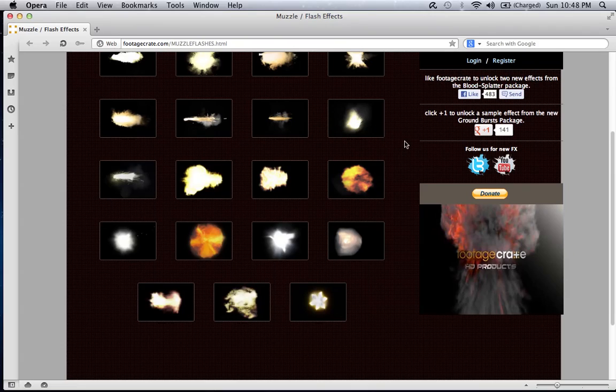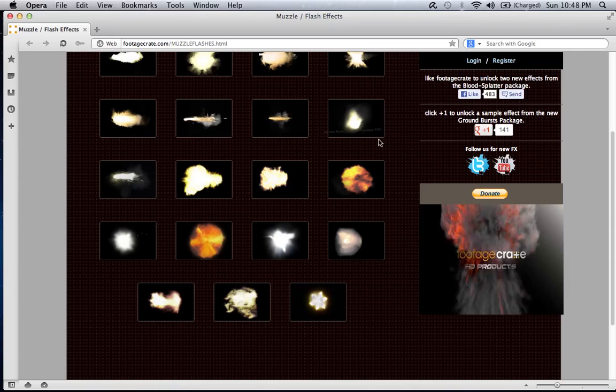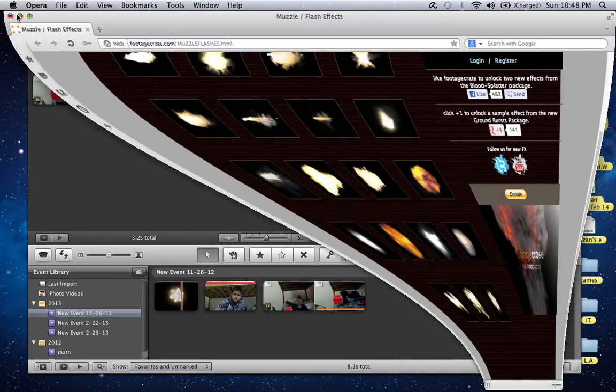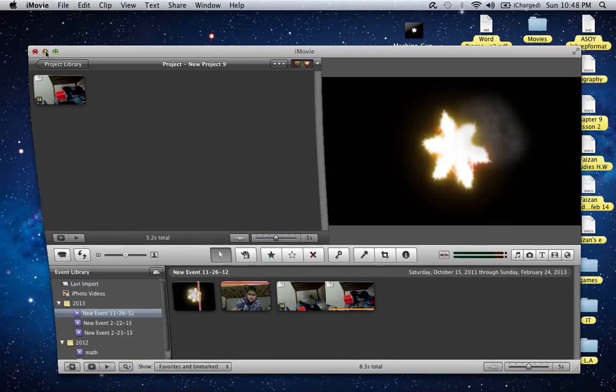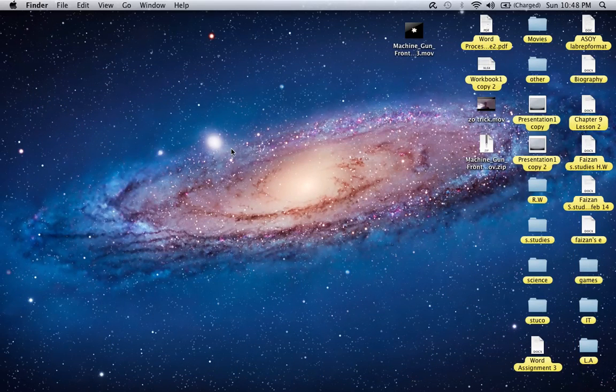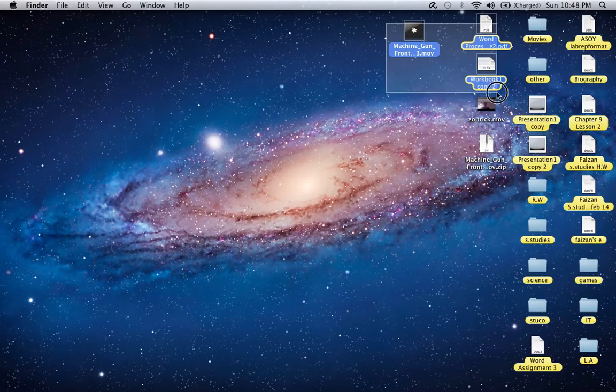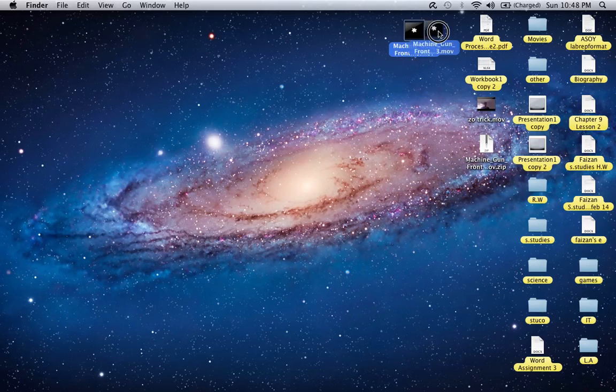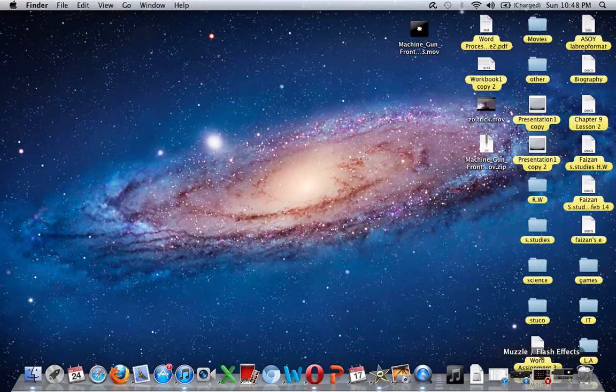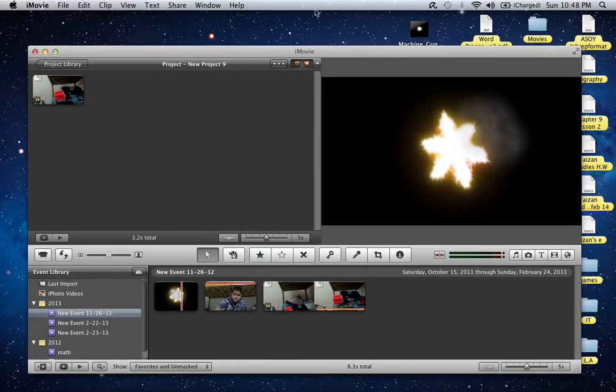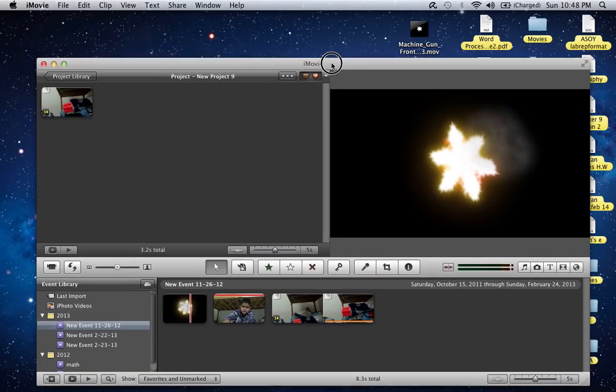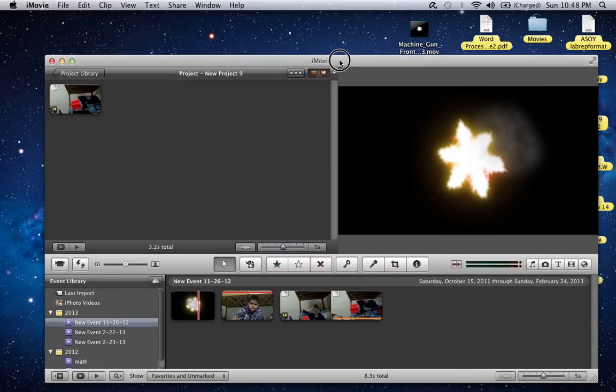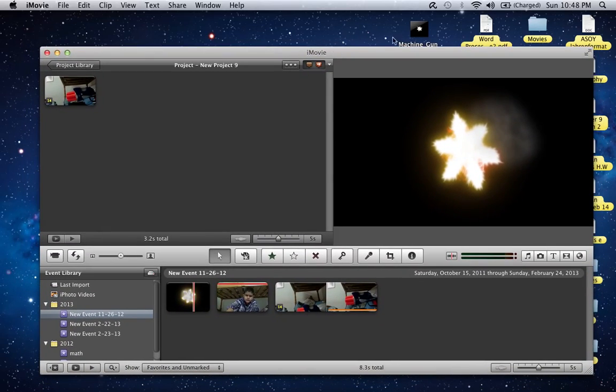Here I'm using Opera, so this is compatible with Safari, Firefox, Google Chrome, Chromium, Rockmelt, etc. Once you have the muzzle flash done, it automatically saves to your desktop right here.